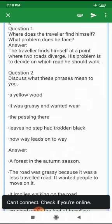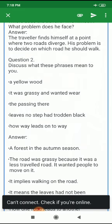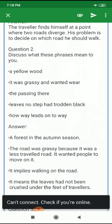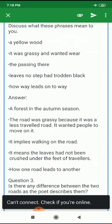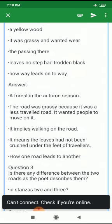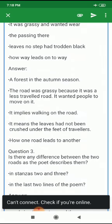The next question: discuss what these phrases mean. 'A yellow wood' means a forest in the autumn season. 'It was grassy and wanted wear' — the road was grassy because it was a less traveled road; it wanted people to move on it. 'The passing there' implies walking on the road. 'Leaves no step had trodden black' means the leaves had not been crushed under the feet of travelers.